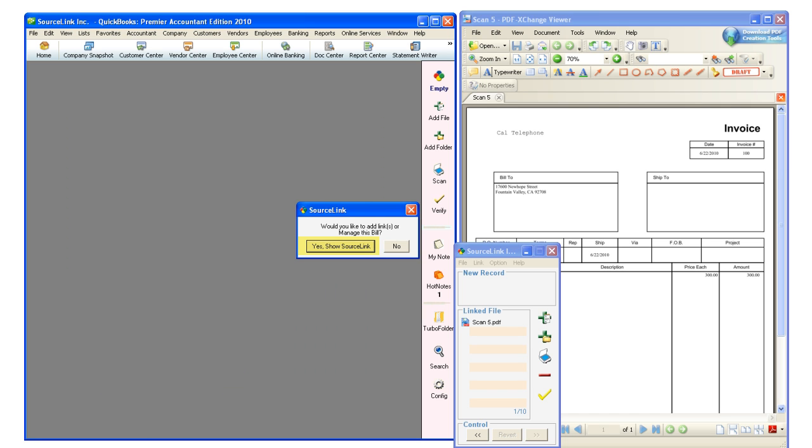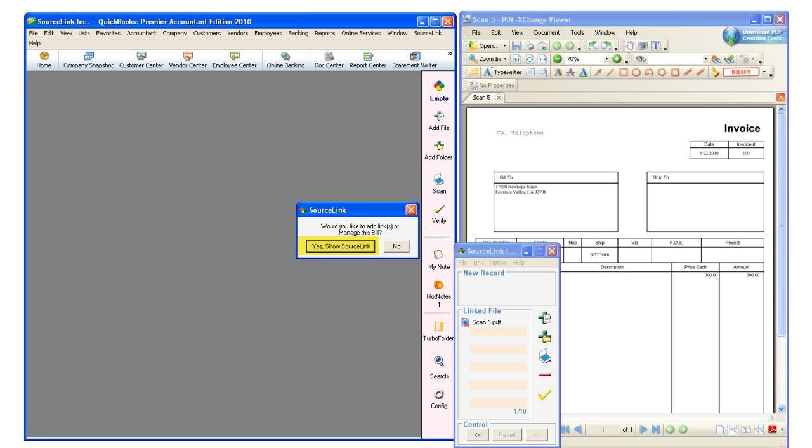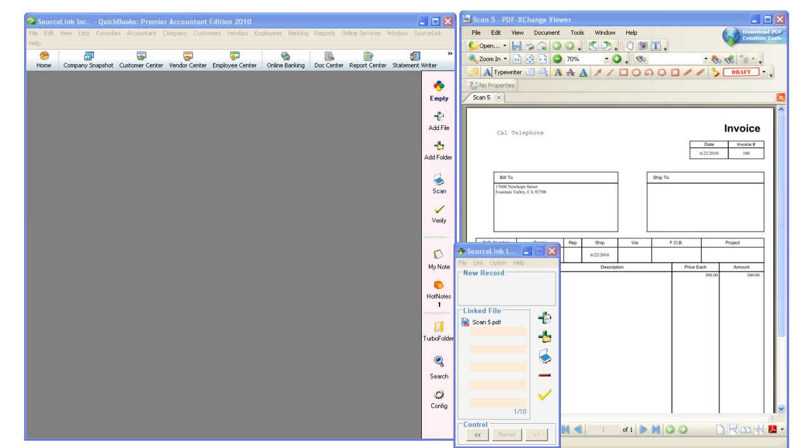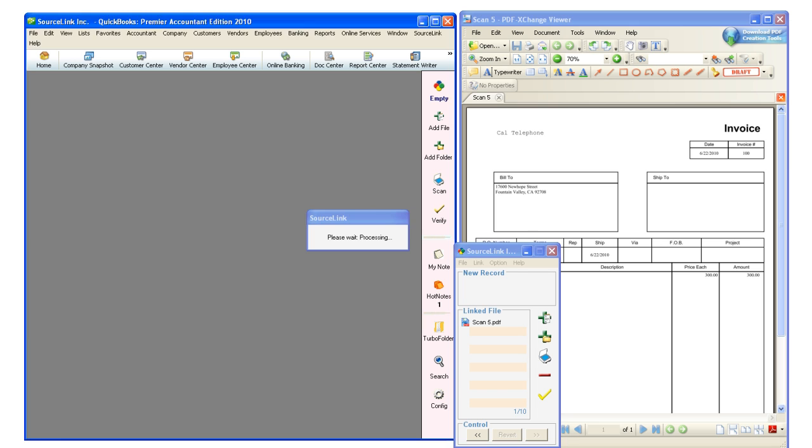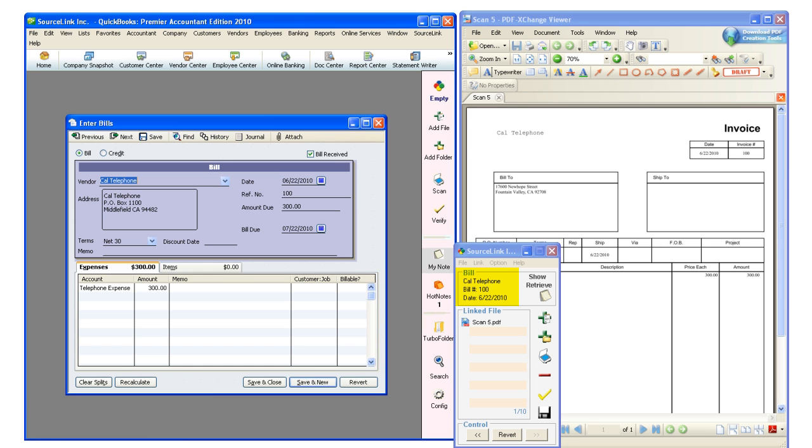Either way, SourceLink will ask, would I like to add a link to this bill? I'll click Yes, Show SourceLink. And you'll notice that the SourceLink window will automatically be updated with the CalTelephone information.